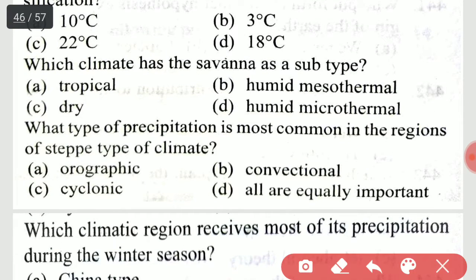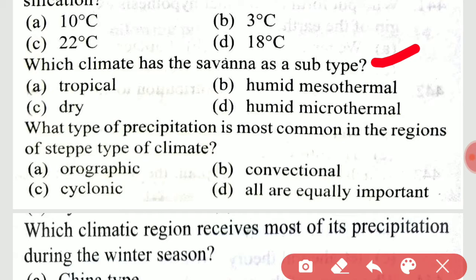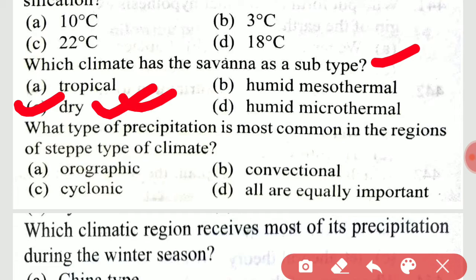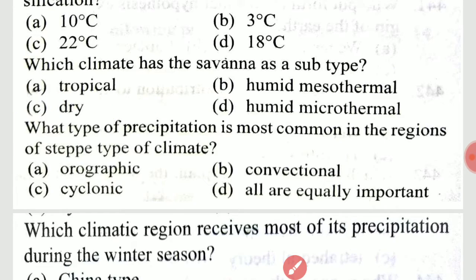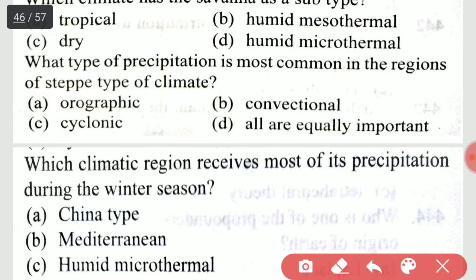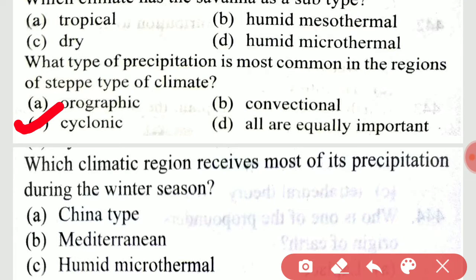Which climate has the savannah as a subtype? It is option C, dry. What type of precipitation is most common in the regions of steppe type of climate? It is option C, cyclonic.